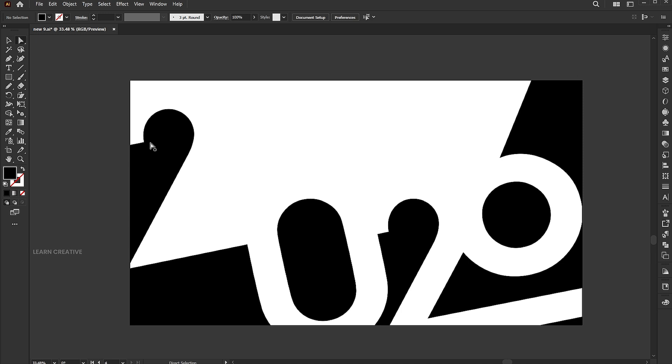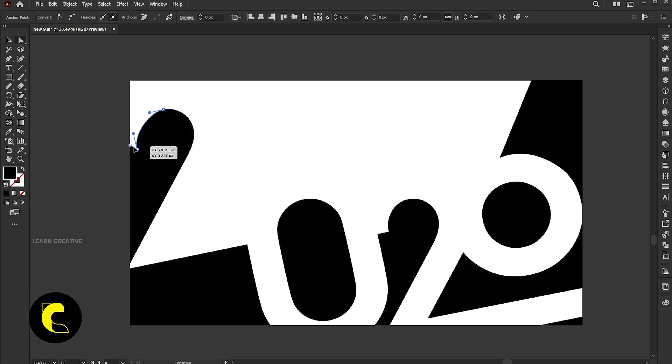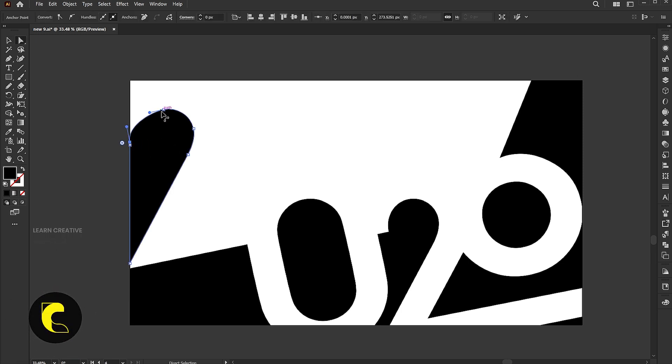Use the Direct Selection tool to adjust the points. Follow my adjustment settings.